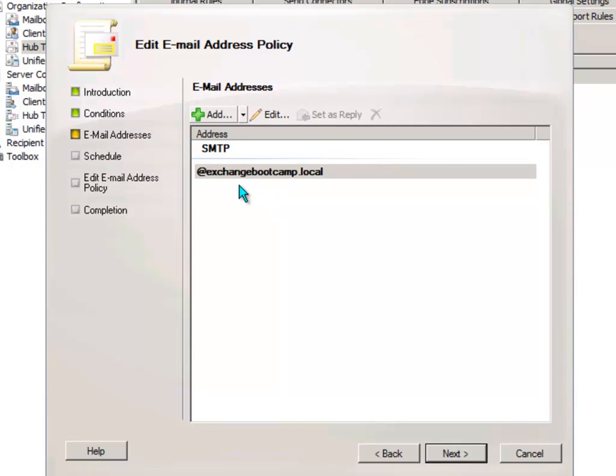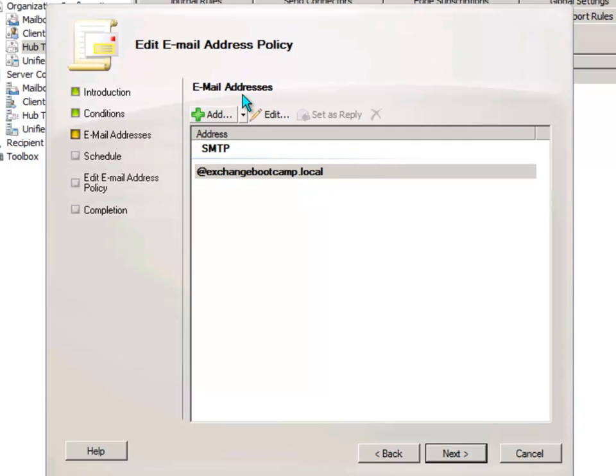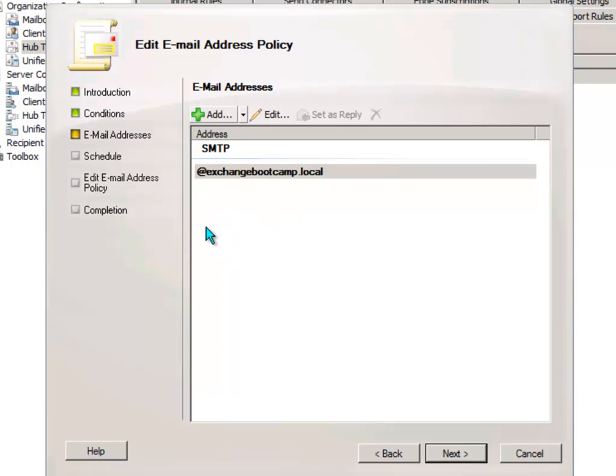And now here are the email addresses that are being applied. Because exchangebootcamp.local was the first accepted domain in the organization being the same fully qualified domain name as the forest, that's the one that's been configured here in this email address policy. But of course that's not going to work out on the internet as we've already said. And what we want to use in my lab environment here is exchangebootcamp.com. In your lab environment you'll want to use your own domain name for your organization.